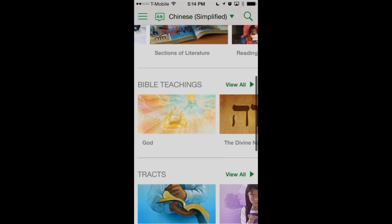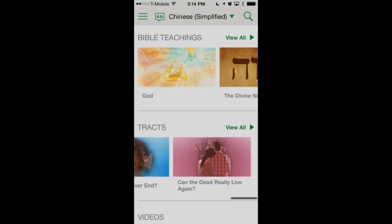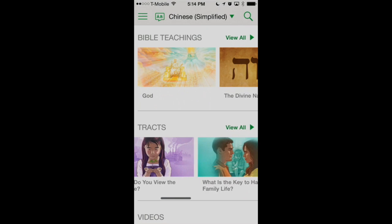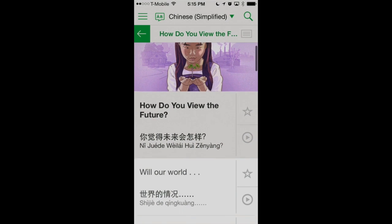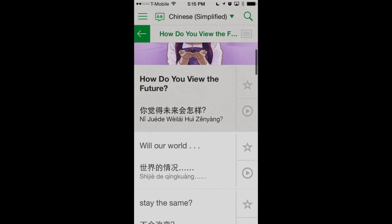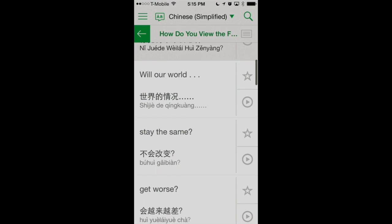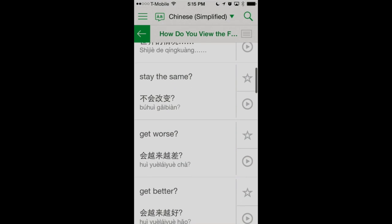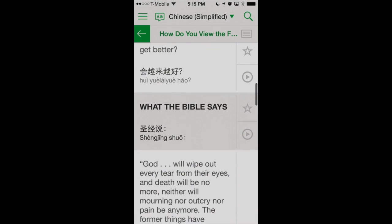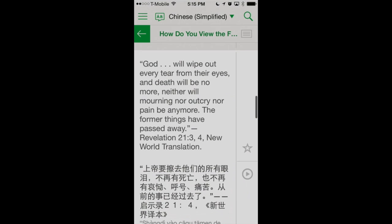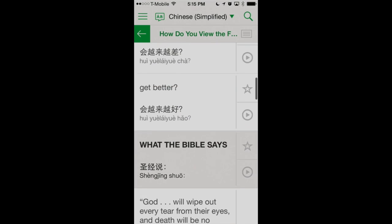Now that we're back on the home screen, let's take a look at some of our tracts. We've got the excellent tracts recently made available that we might want to present at the door. Let's look at 'How Do You View the Future?' We'll tap on that and see the title of the tract in English and in Chinese, then the different phrases available on the front of the tract — those three questions the householder can look at. We also have the answers available from the Bible, including entire scriptures we can listen to a native speaker pronounce for us.